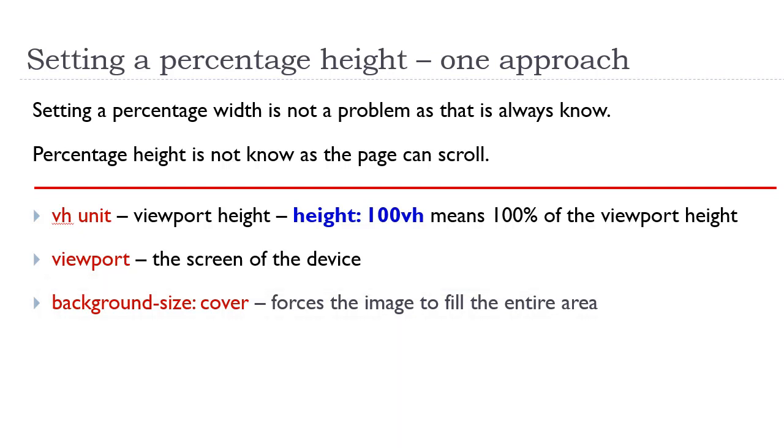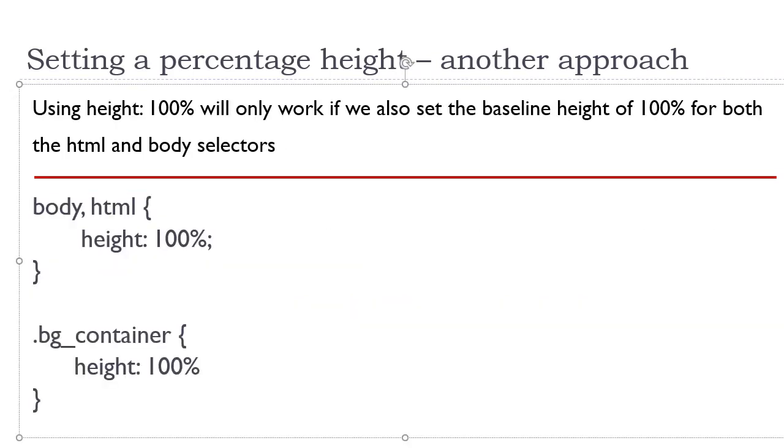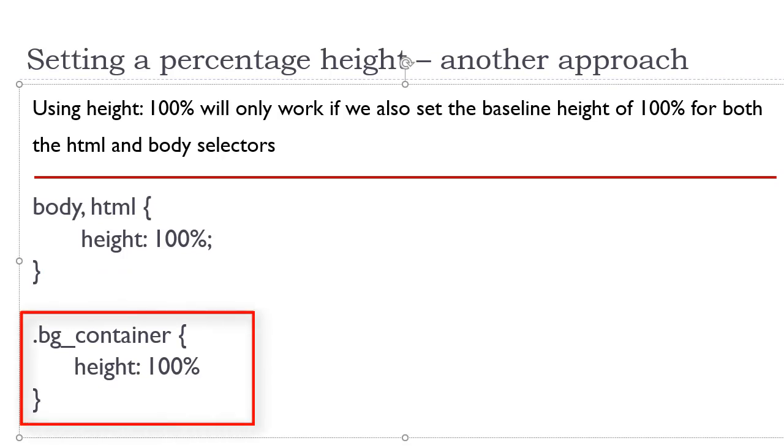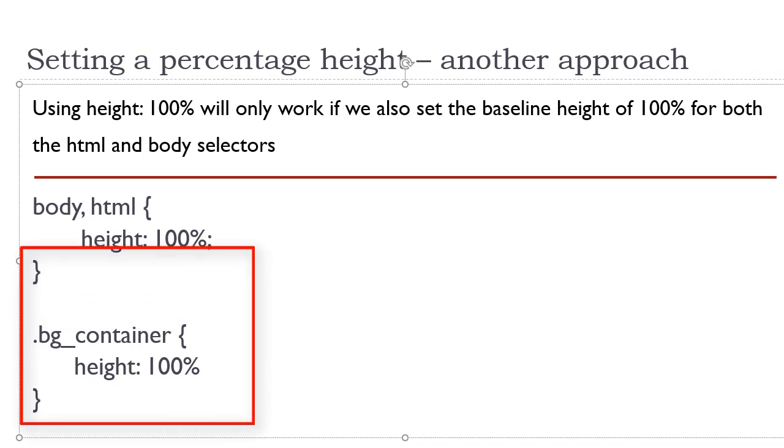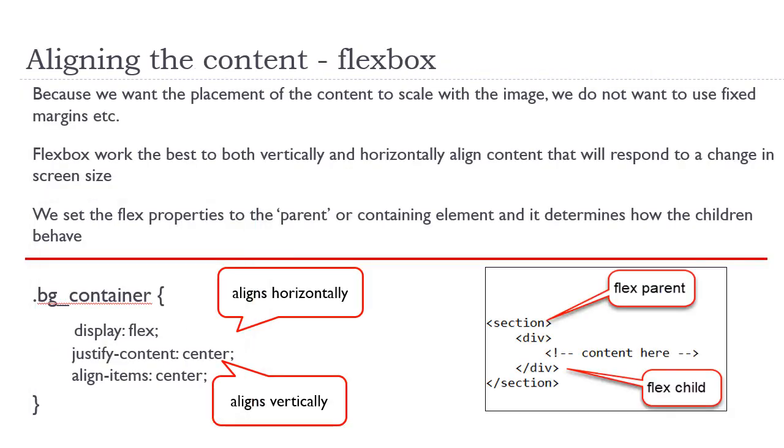Setting a percentage is a problem because the page can scroll. We also can set a percentage using the height property set to 100%. However, that will not work in and of itself. We also need to set the height starting value for the body and the HTML element also, so that our height will scale in a percentage of that.